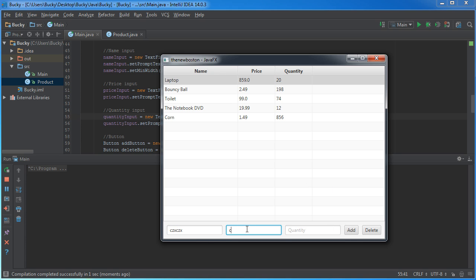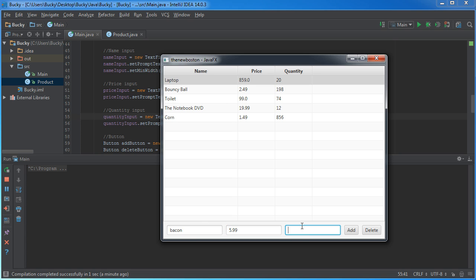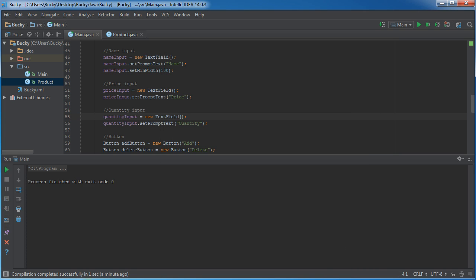And now, the user can type, they'll type something like bacon. The price is like $5.99. And the quantity, they have 60 packs of bacon. And they're going to hit add, and it's going to pop up there. But we need to create that functionality. So, let's do that right now.